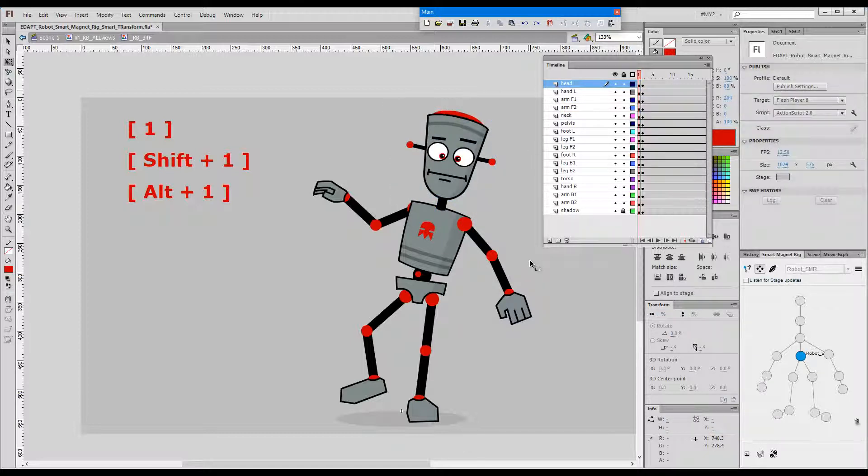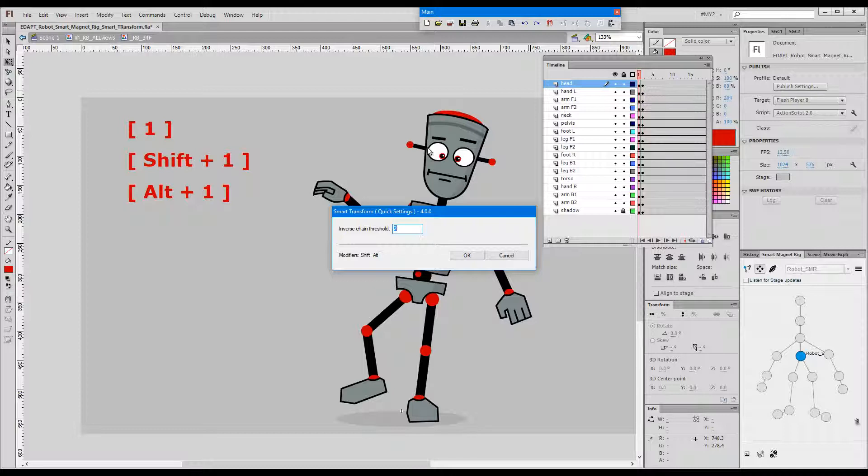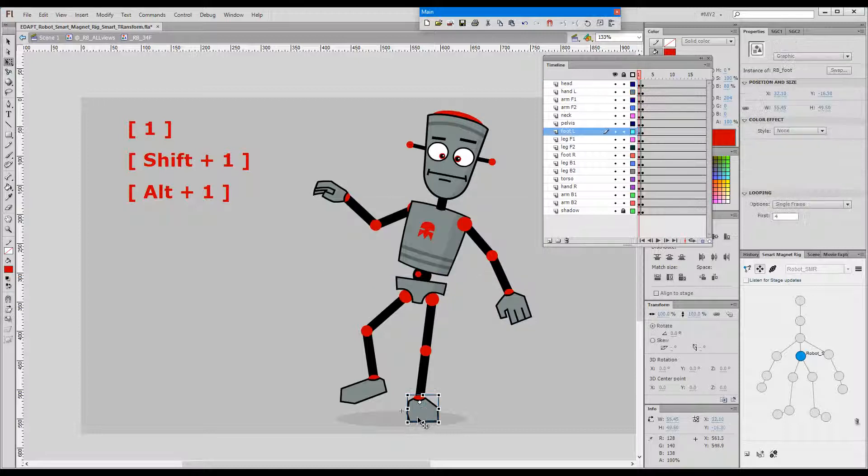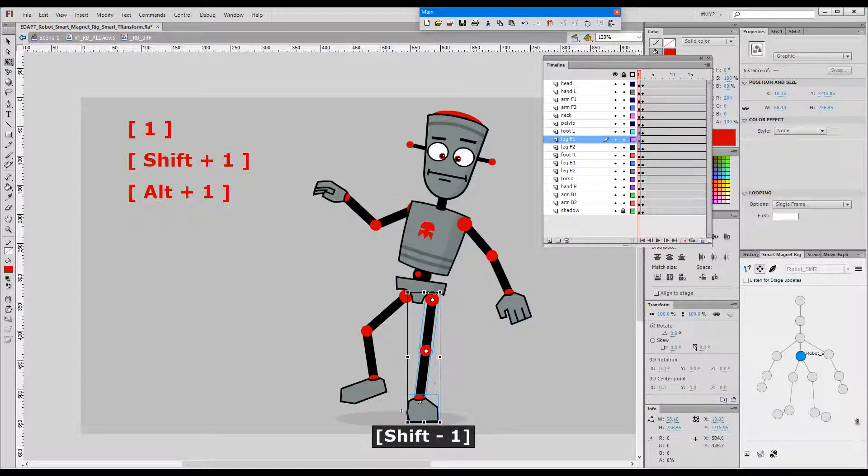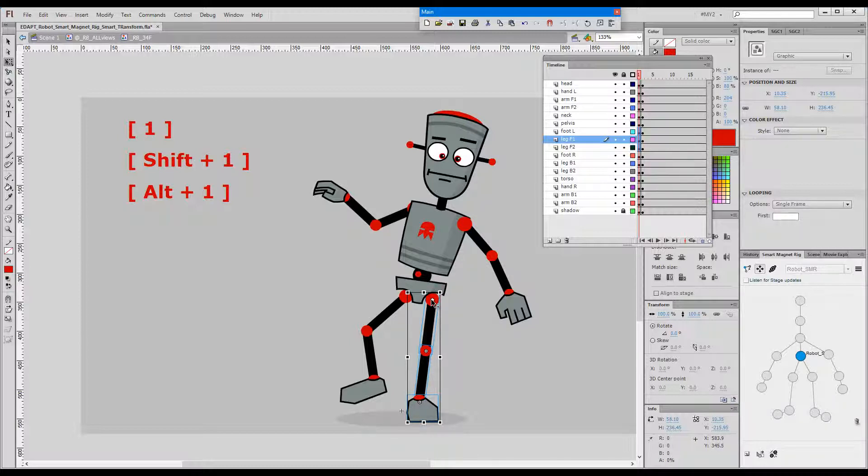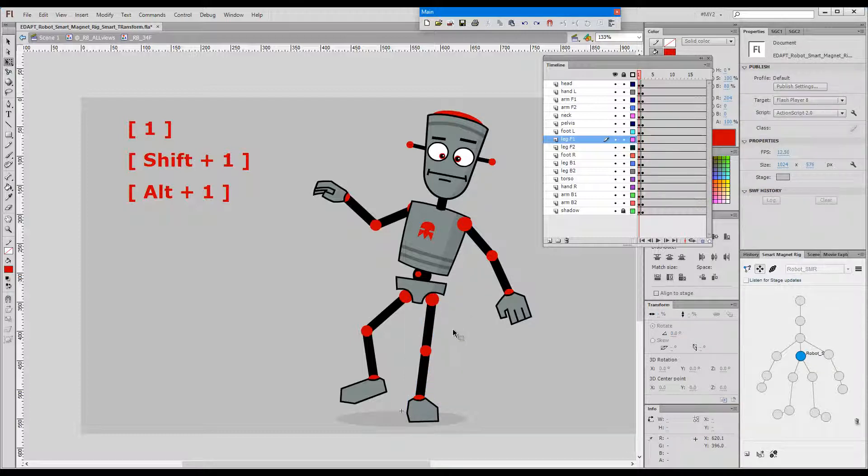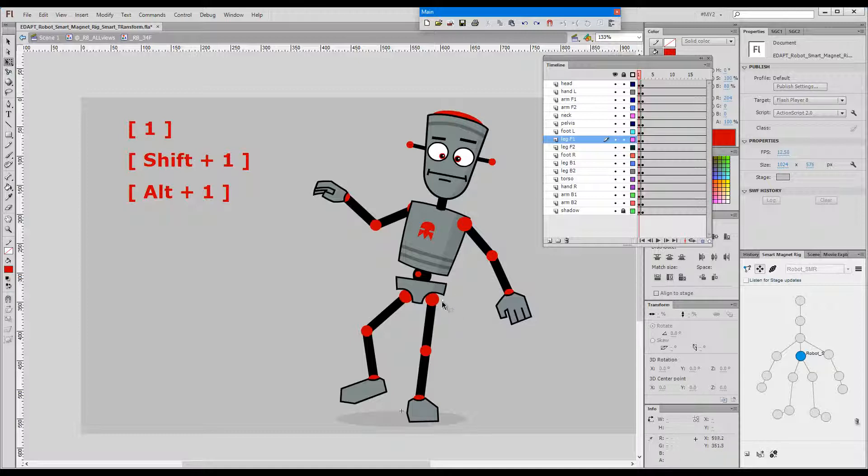Oh one more thing. There is a setting for this command which we can access by pressing F12 and this setting tells us what the inverse chain threshold is. When we go up the limb the selection stops at the first symbol that has more than the number in the setting elements attached to it. The default value is 2 and you will only need to change it if you say have some appendages hanging from the thigh and you would like to have these appendages included in the selection.